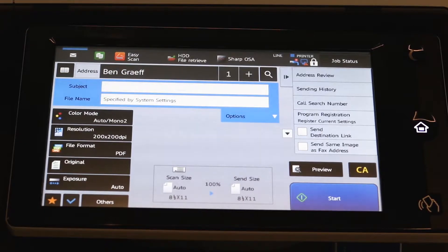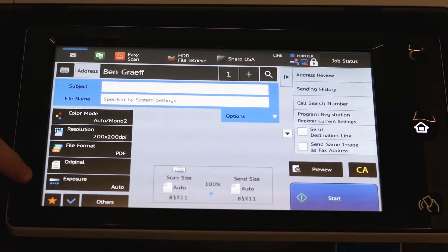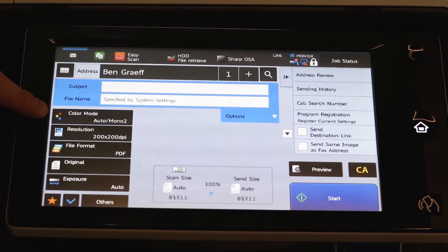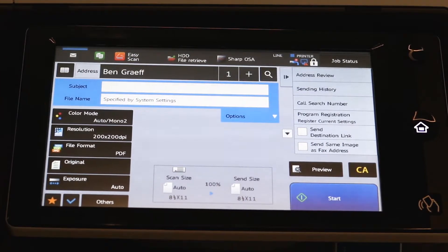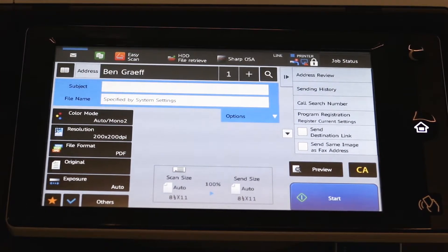If you would like to make some adjustments, all your main options are right here. So the color mode is set to auto, which means if the page has color, it's going to be back in your email in color.